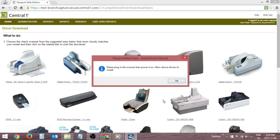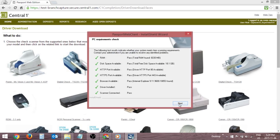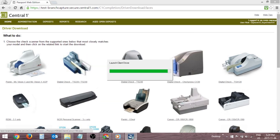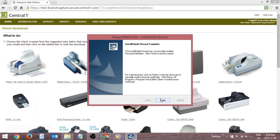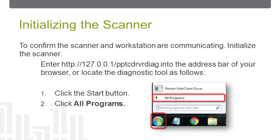Connect the scanner USB cable to the scanner and workstation when prompted. The wizard will indicate if the driver was successfully installed. It is recommended that the scanner is initialized before scanning items to ensure that the scanner and workstation are communicating.